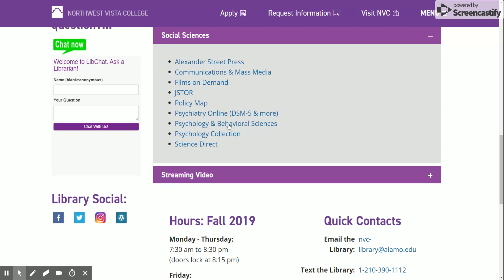This is where I primarily want you to find your sources for references and in-text citations. When you're writing a paper, you want to primarily focus on a database like this because it has a high volume of scientific and valid articles, journals, and papers done by professionals and experts in the field of whatever you are looking for.